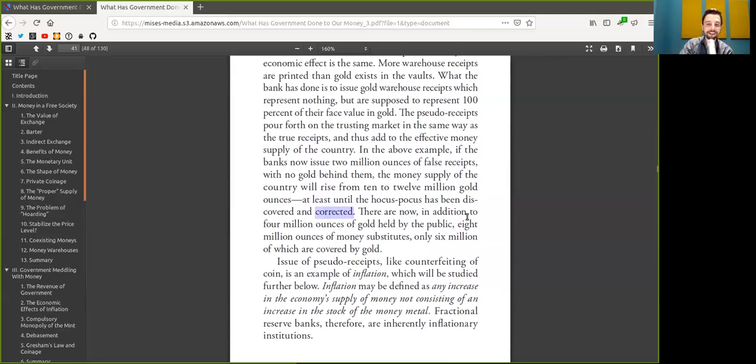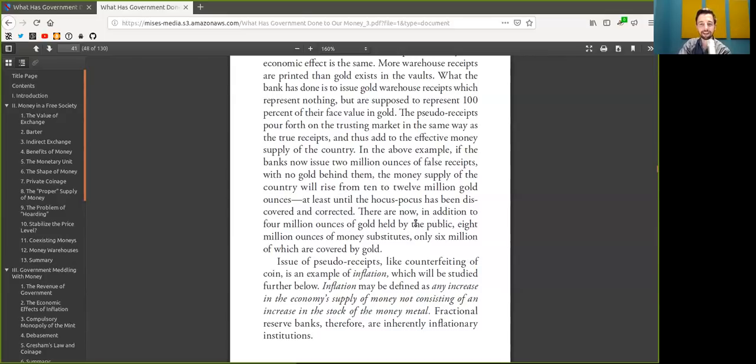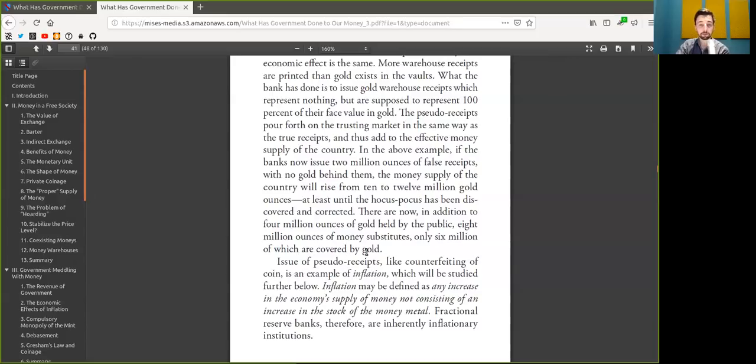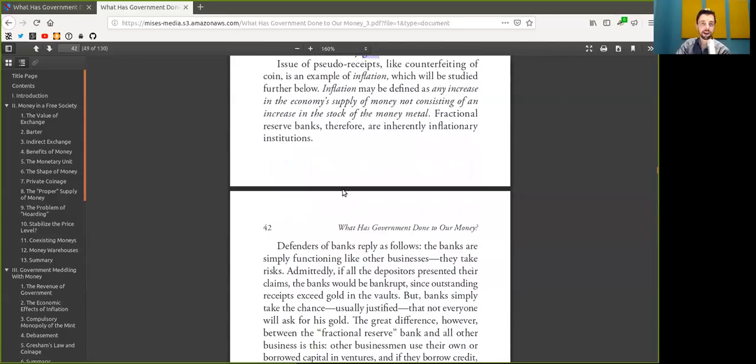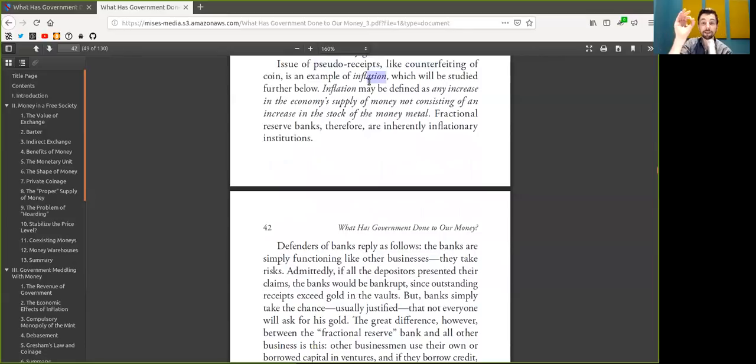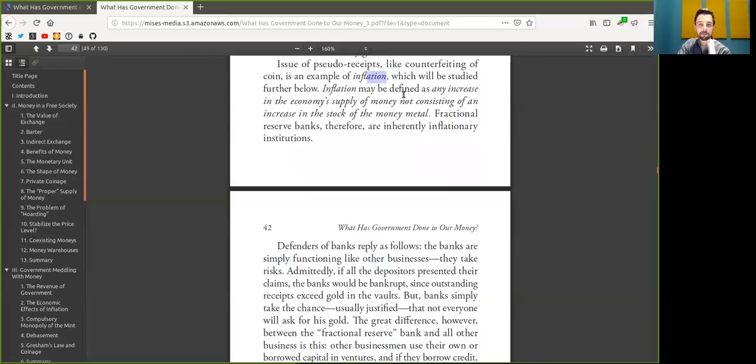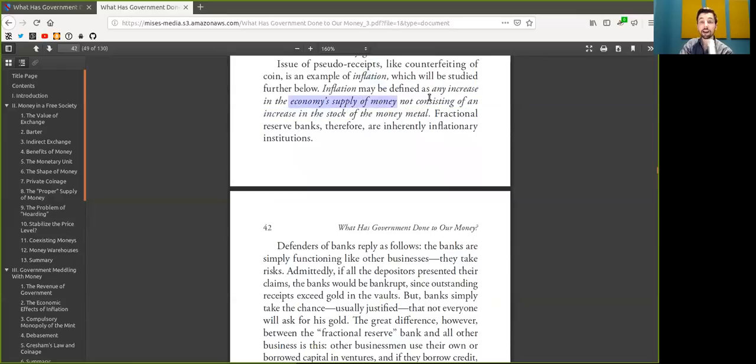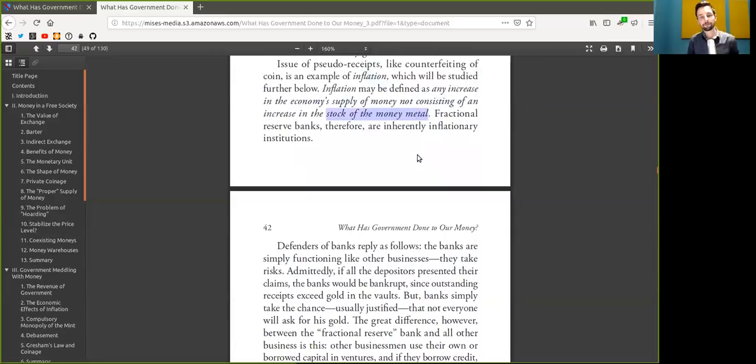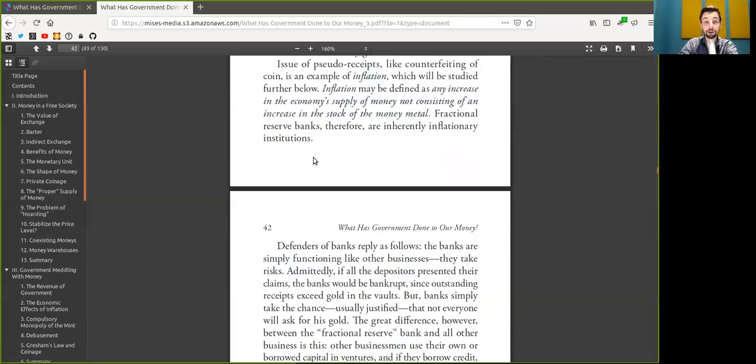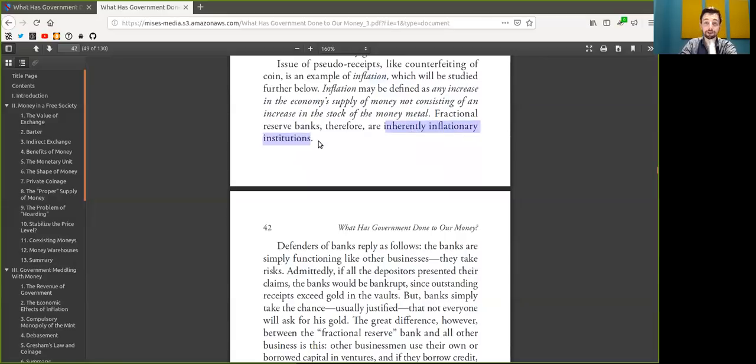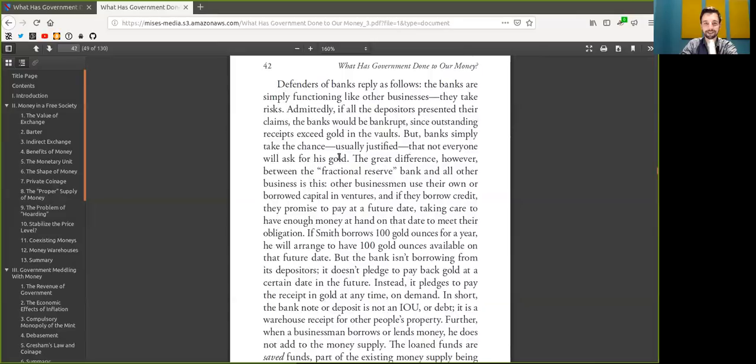There are now, in addition to the 21 million Bitcoin held by the public, another 2 million Bitcoin of money substitute where they are not covered by Bitcoin. Issues of the pseudo-receipts, like counterfeiting of Bitcoin, is an example of inflation, which will be studied further below. I'm looking forward to this. Inflation may be defined as any increase in the economics or money supply not consisting of an increase in the stock of the true Bitcoin. Quite an interesting definition. Fractional reserve banks or custodial wallets, therefore, are inherently inflationary institutions. So good.